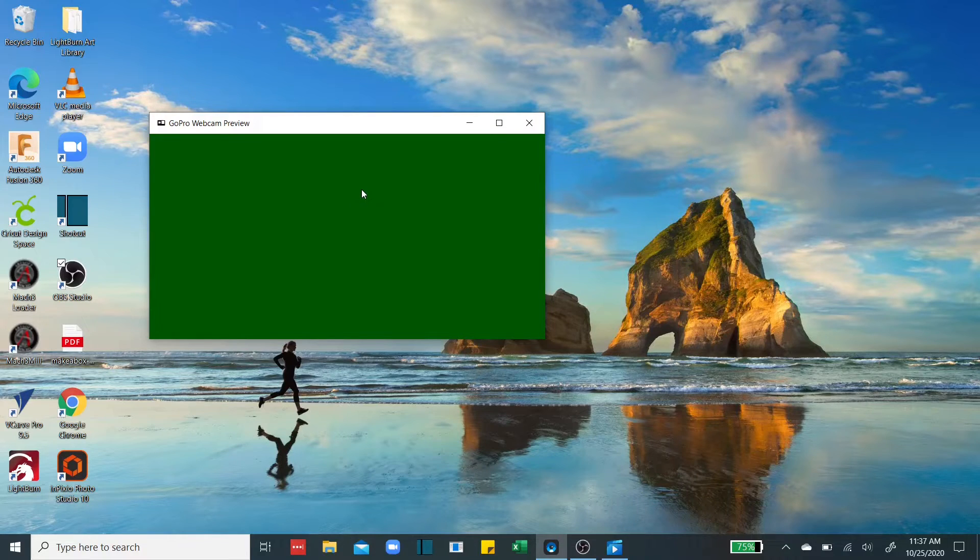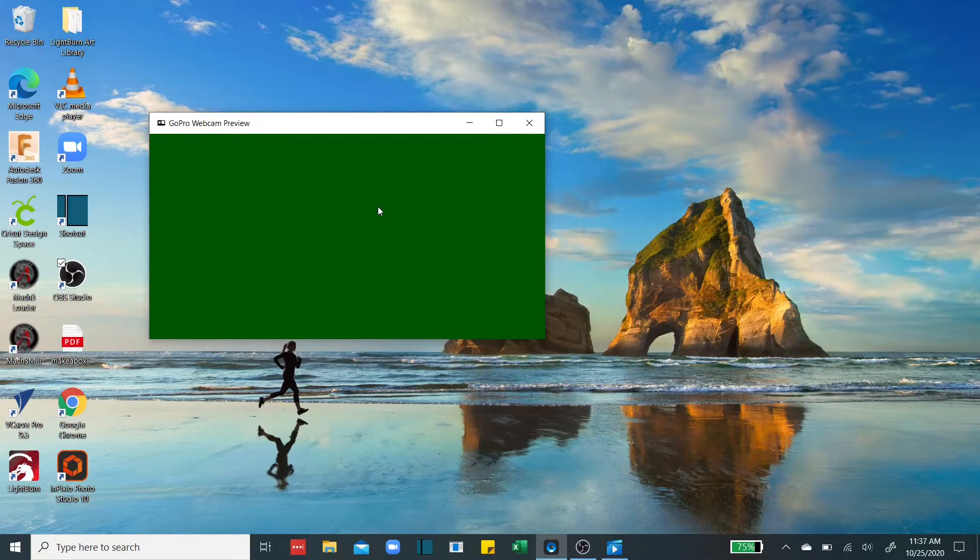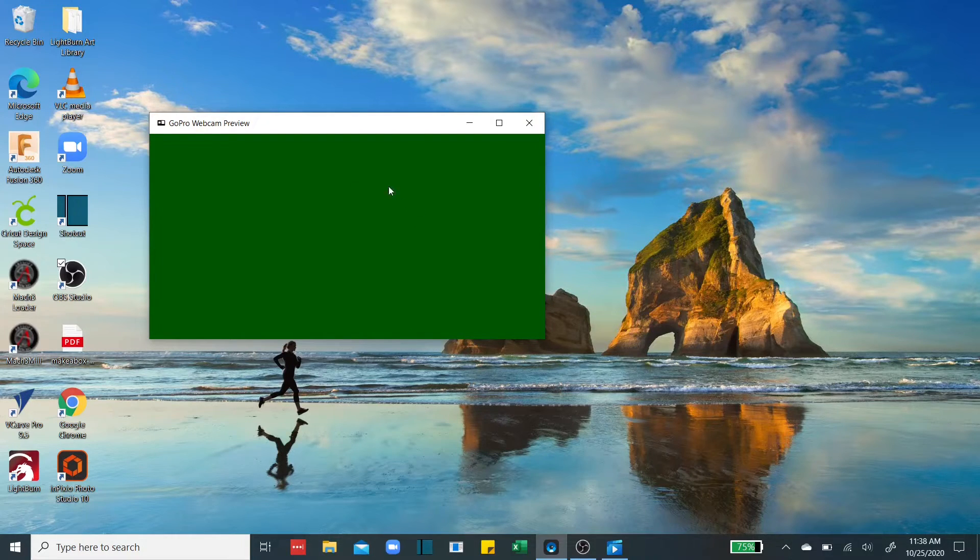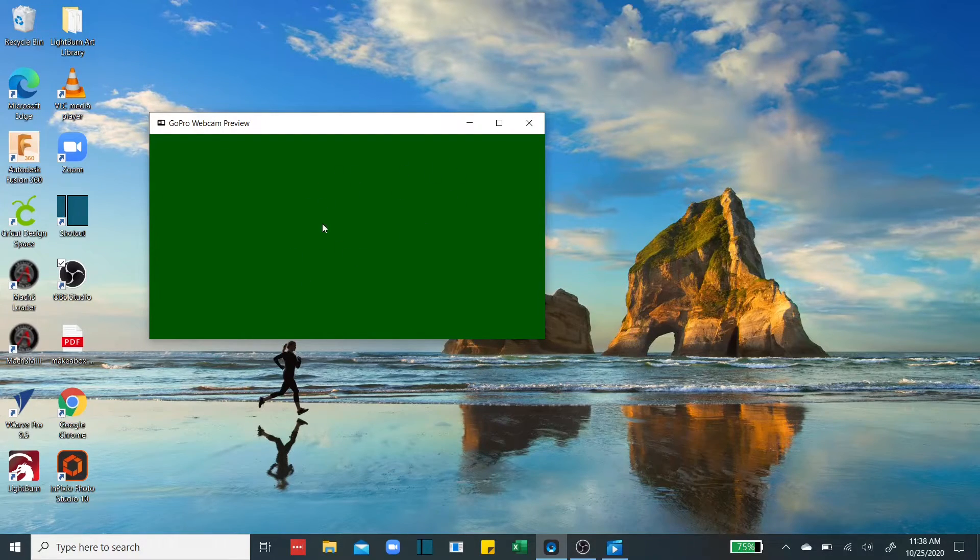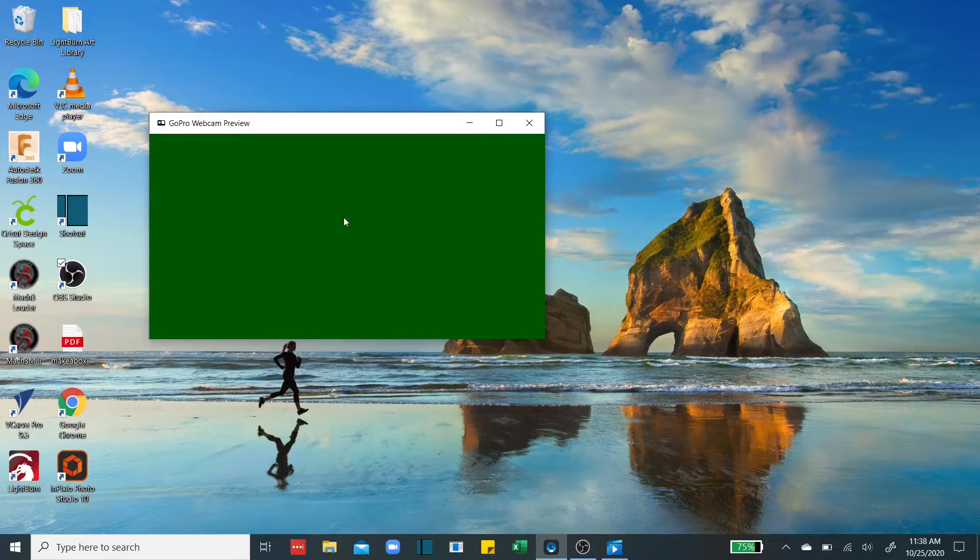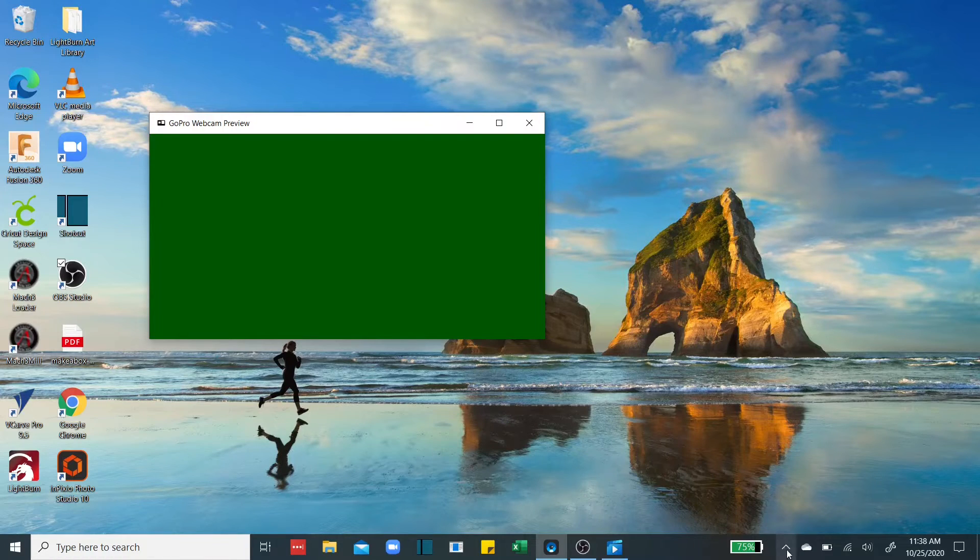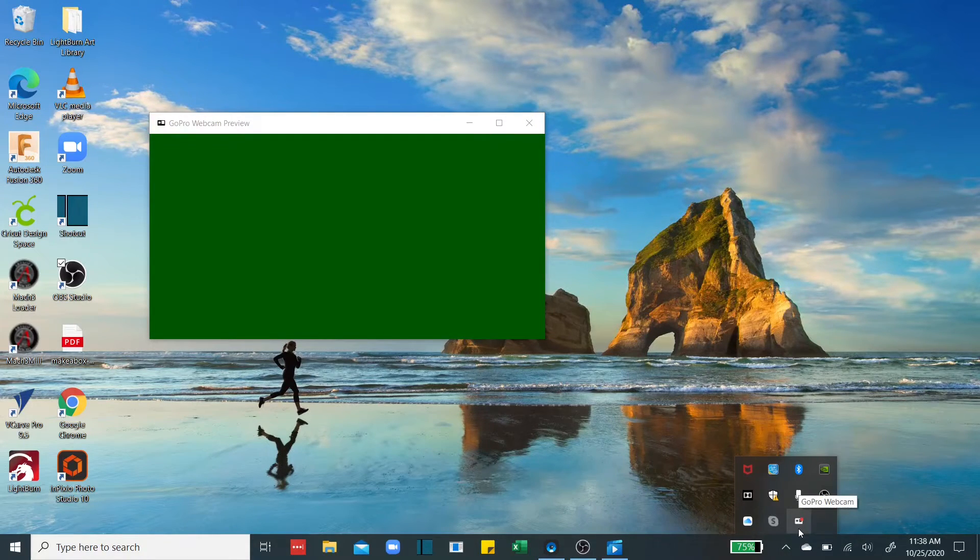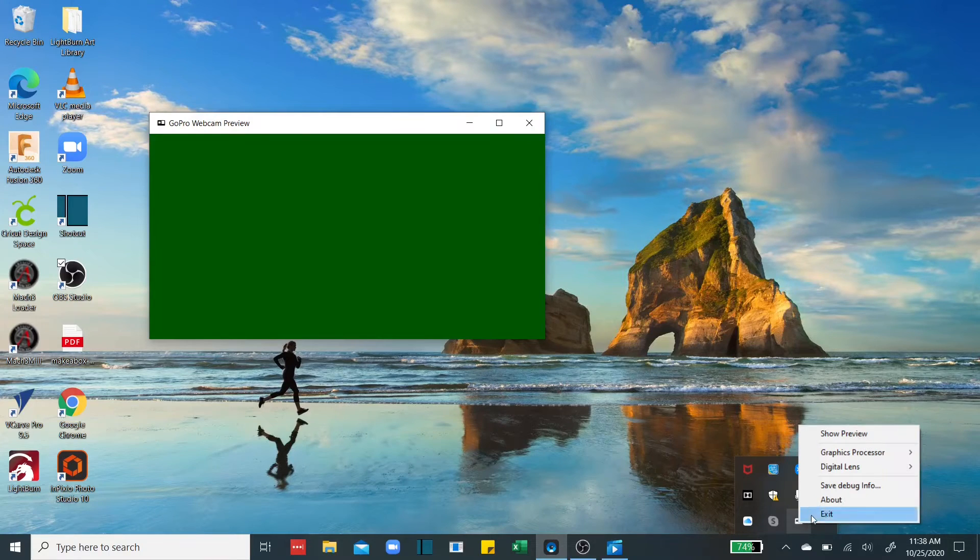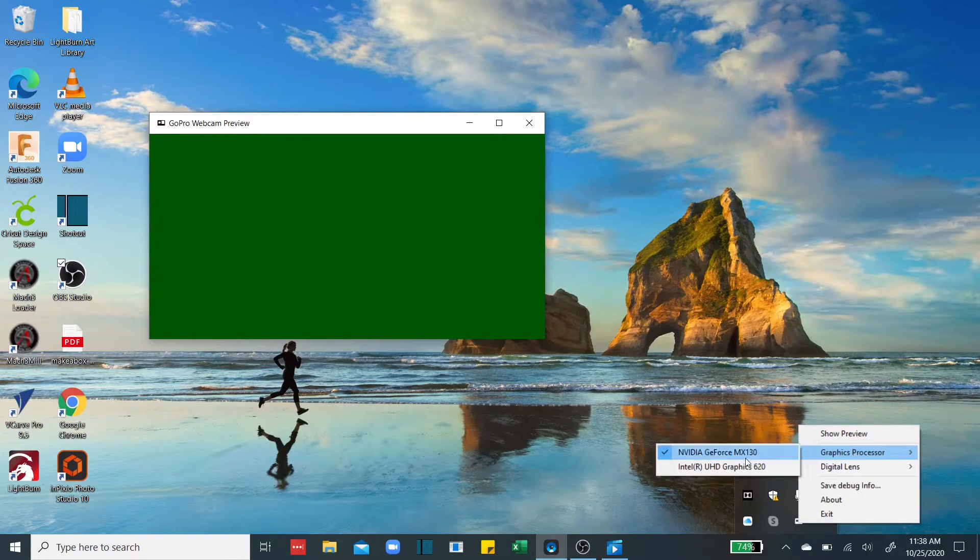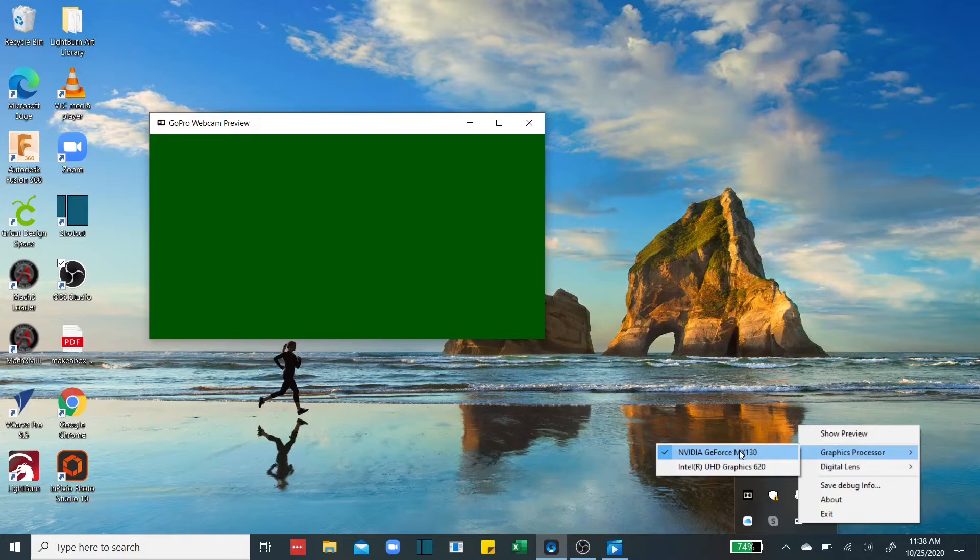Well, the issue is that apparently a lot of us have to change our graphics processor, which is real easy to do. A lot of times if you're trying to do this in OBS, it will give you a green screen. So you've got to come down here, right mouse click on your webcam app, come down here to graphics processor and change that from NVIDIA to Intel.